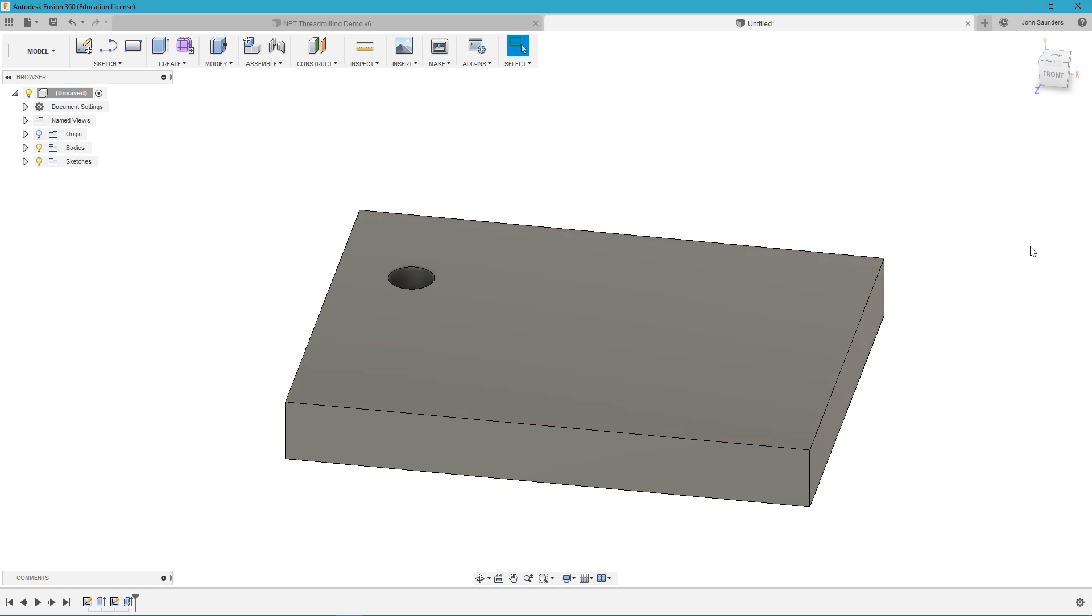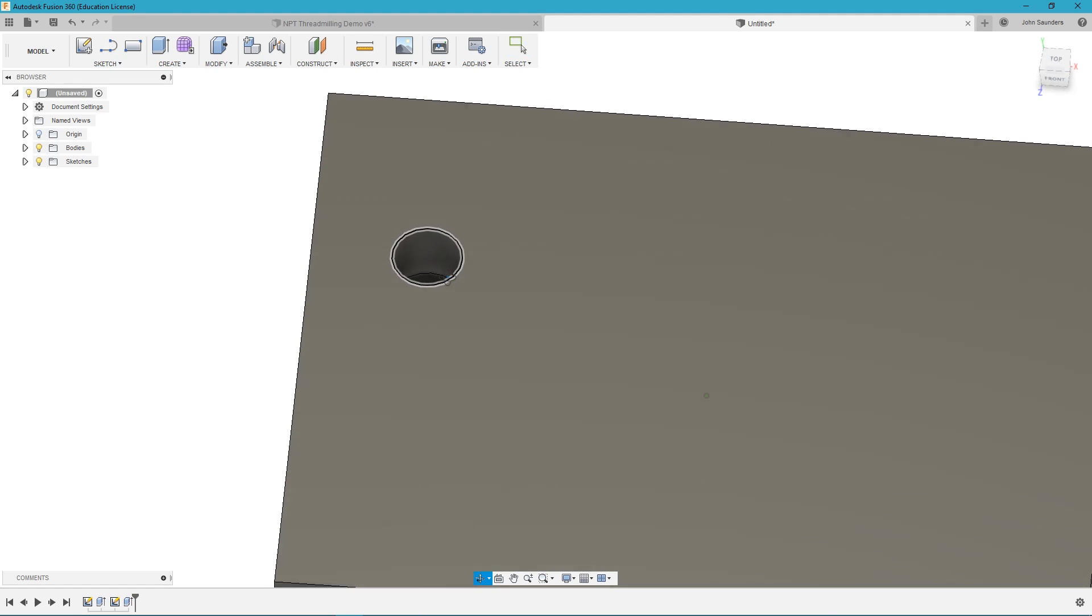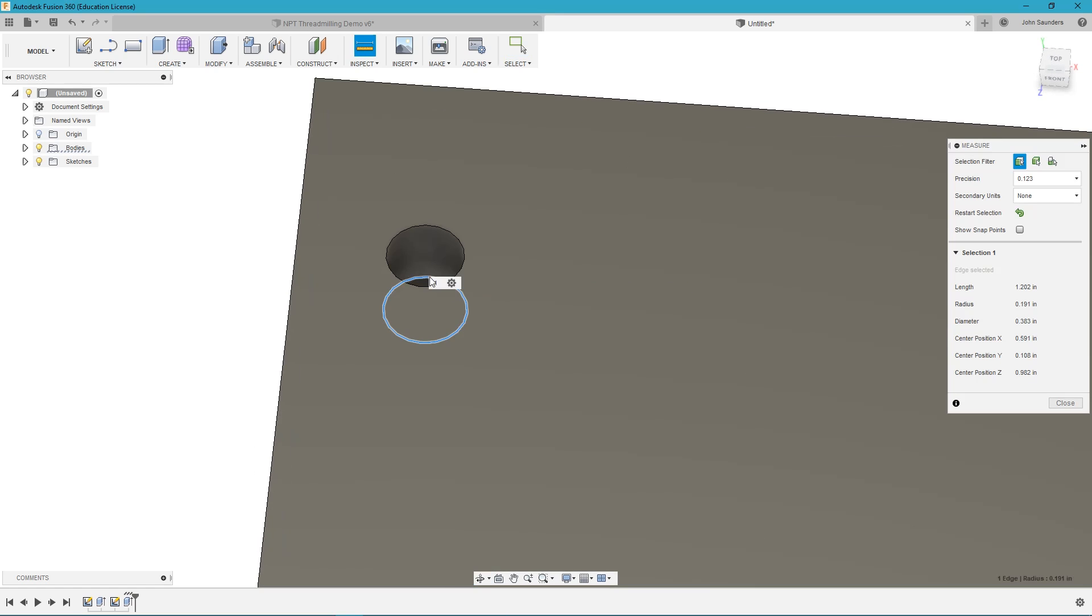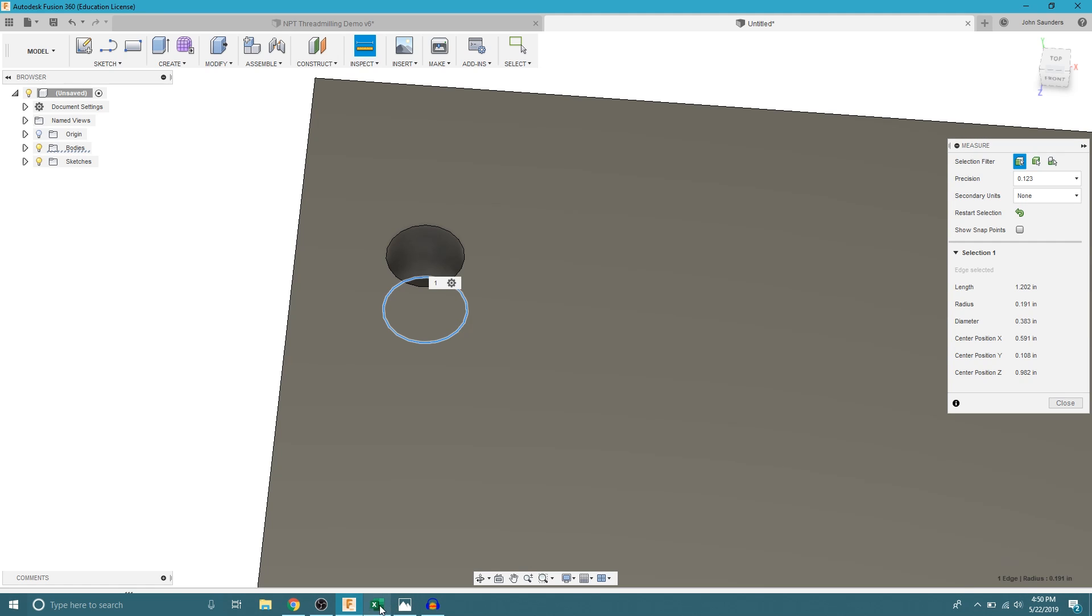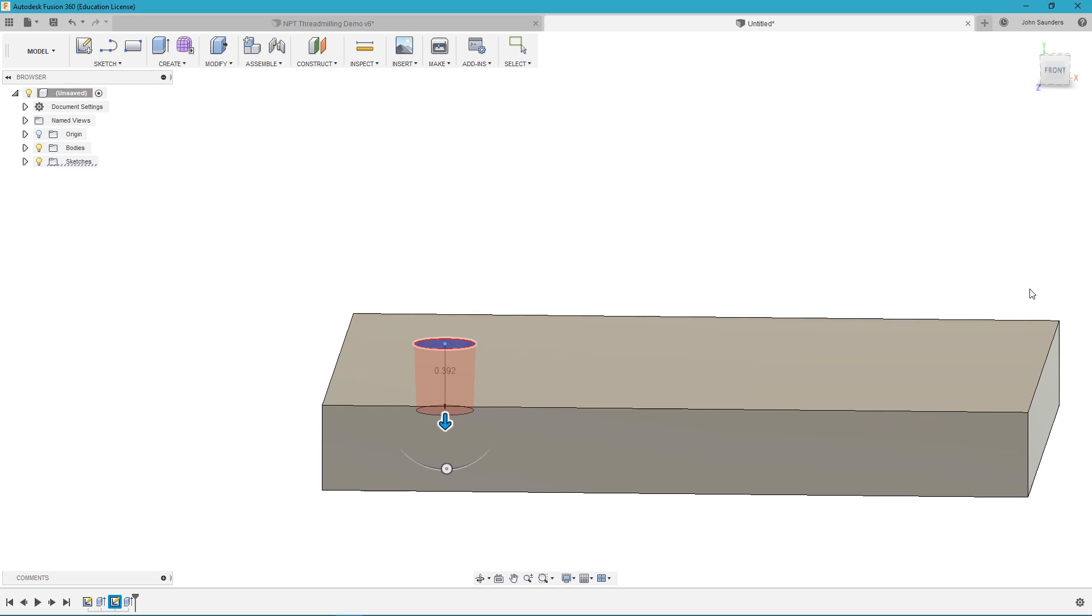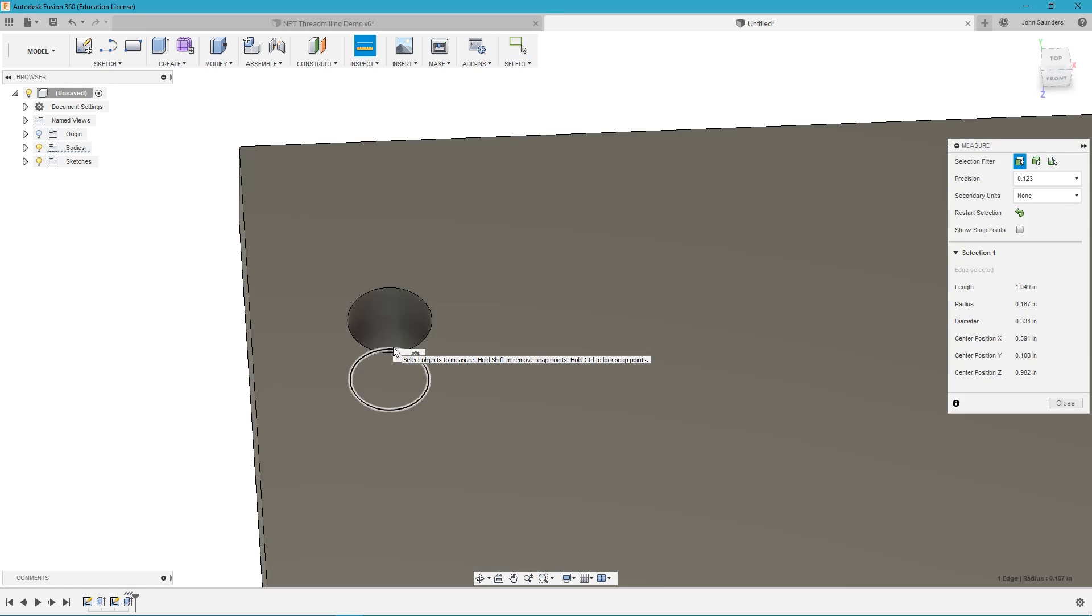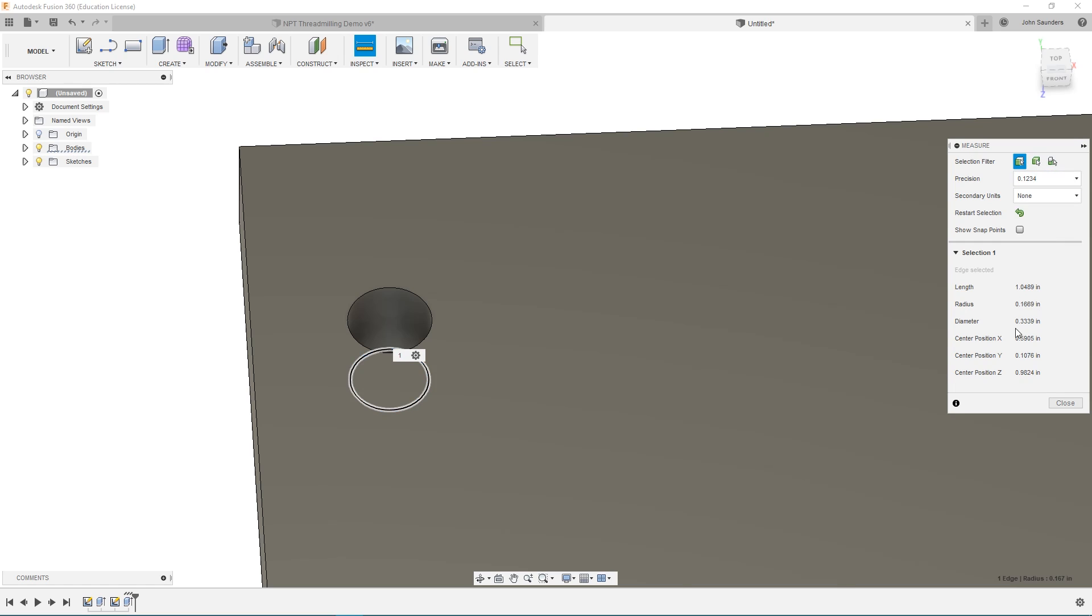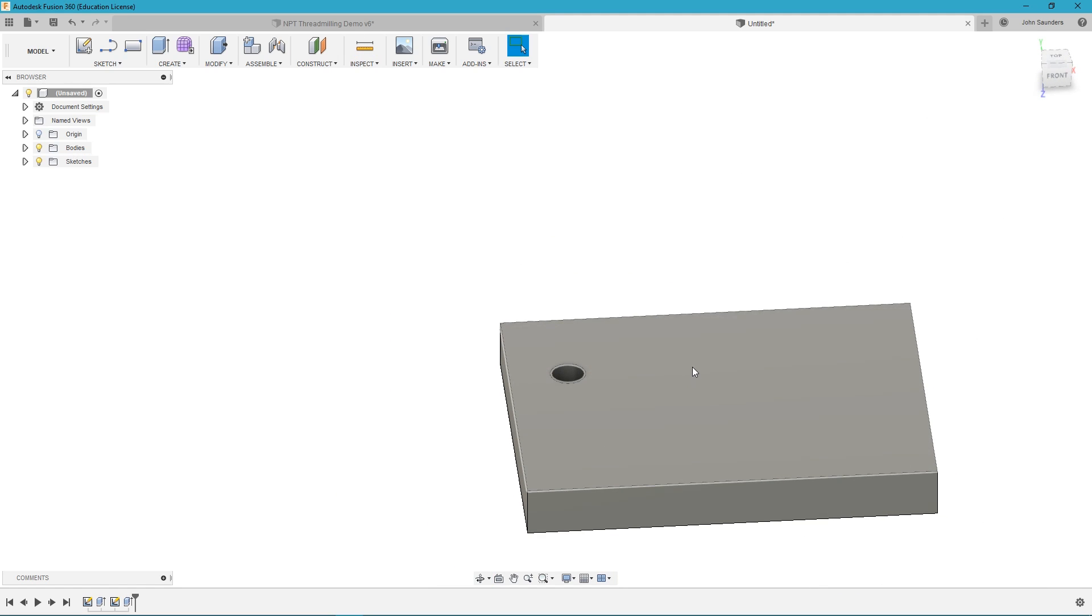Go ahead and click enter and you can see if we measure this bottom hole dimension right here this should be pretty much the same as the value we have in the Threadmill calculator. And if you notice it's not because I just made a mistake. So you can see it's tapering the wrong direction so sometimes you need to make that taper angle negative. Now if we measure it we should get 0.3339 or very close. You can see we get 0.334 so we'll increase that 0.3339. Perfect. So there's our nominal sized hole.